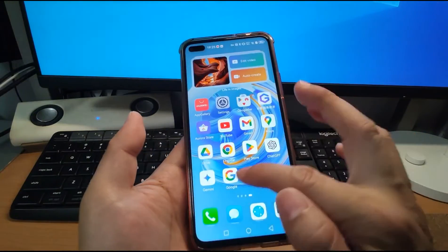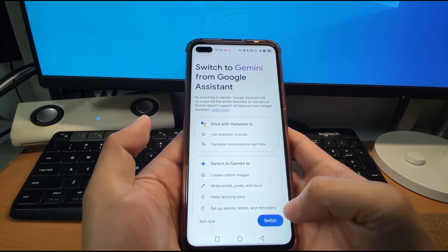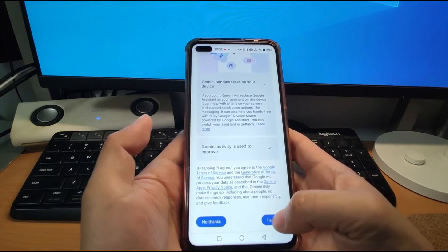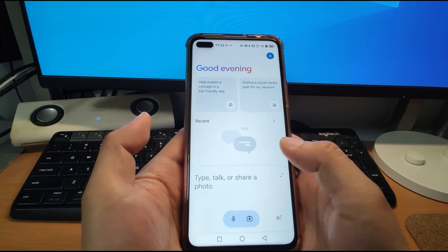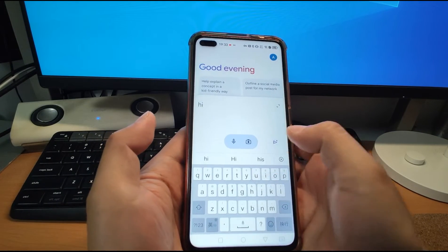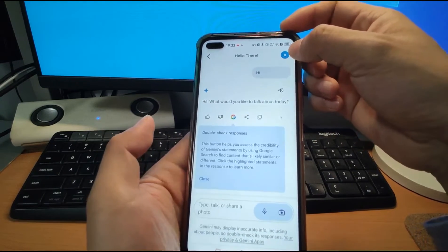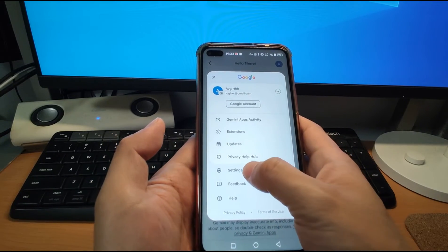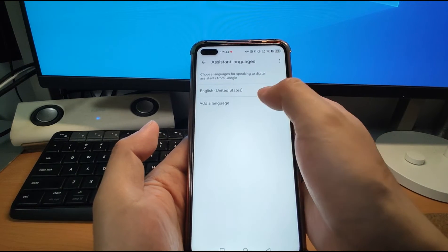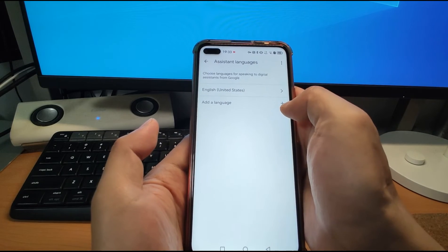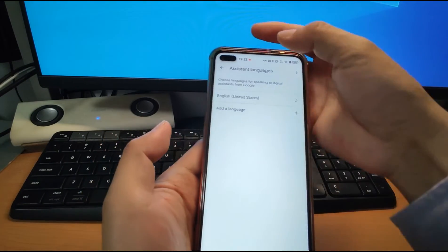After switching to the US-based account, go back to Gemini and click it again. Now you can go to the setup screen — click 'Switch', then click 'I agree'. This time, because this account supports Gemini, it works perfectly. Go to Gemini and make a greeting — it gives you a response. If you want to change the language, click the button on the right side, go to Settings, and click 'Language for speaking to Gemini'. You can choose your preferred language and add other languages like Japanese, Deutsch, and more.